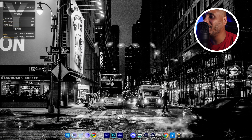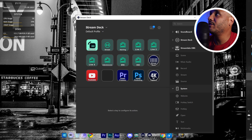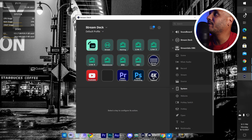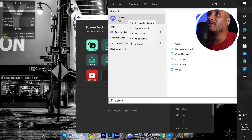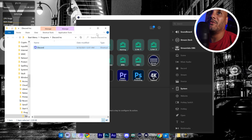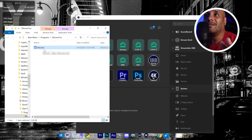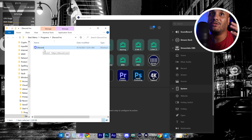Let me open up my Stream Deck. The first thing you're gonna do is go to your search, search for your Discord app, and just right-click and open file location. Now when you open file location, this is not gonna be it because this is the Discord shortcut.